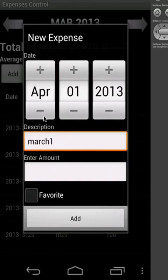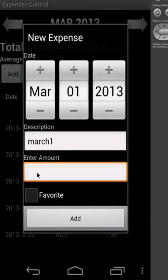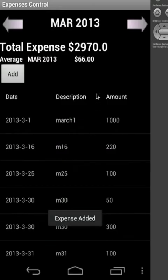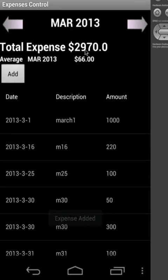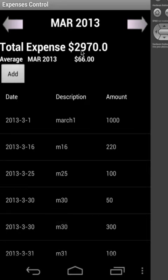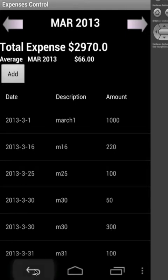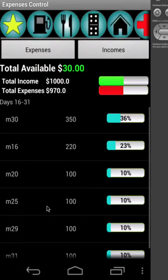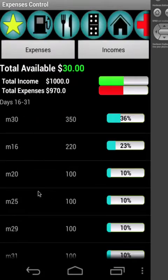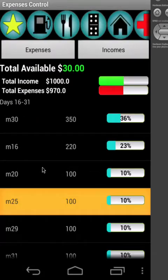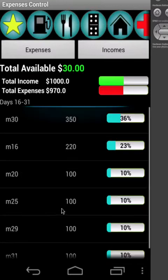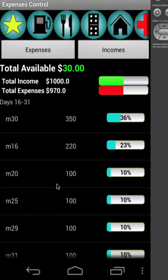Let me change here to March with 1000. You can see the total of the month is $2,970. And if we go back, it shows only $970 because it's only for the 16 to 31 days, the 15-day period.